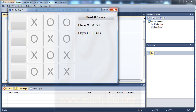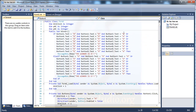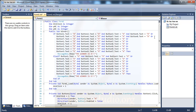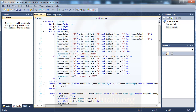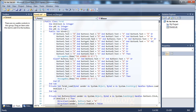Now I need to update the winner function. I go to the winner function and add rows for the 4x4 grid. I copy and paste the row check, then update the button indices: row 1 is 1, 2, 3, 4; row 2 is 5, 6, 7, 8; row 3 is 9, 10, 11, 12.